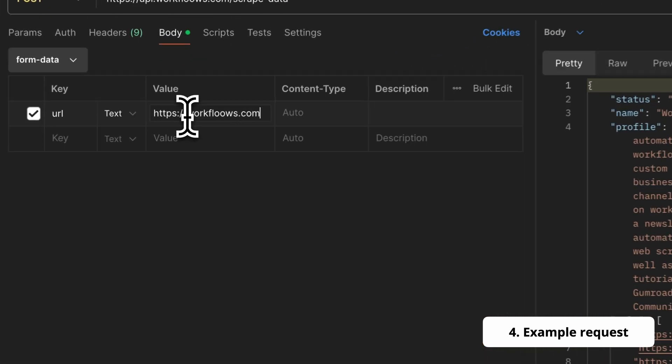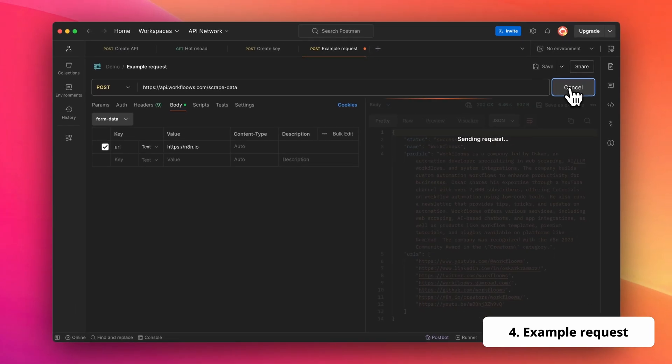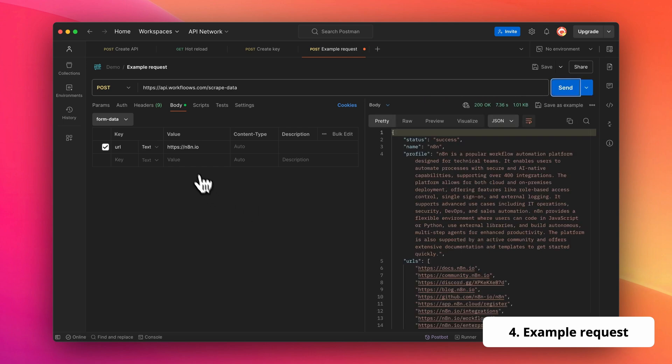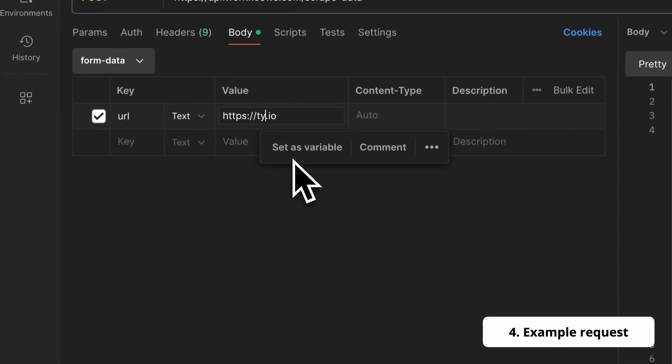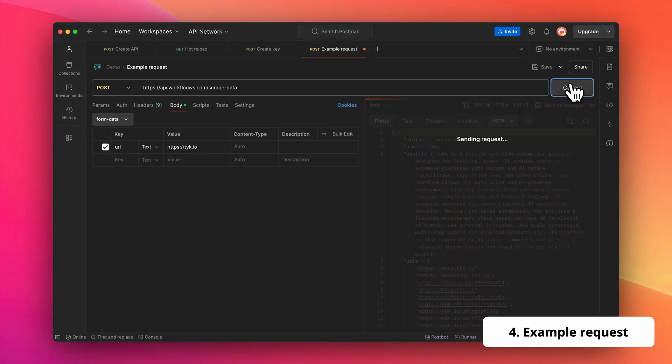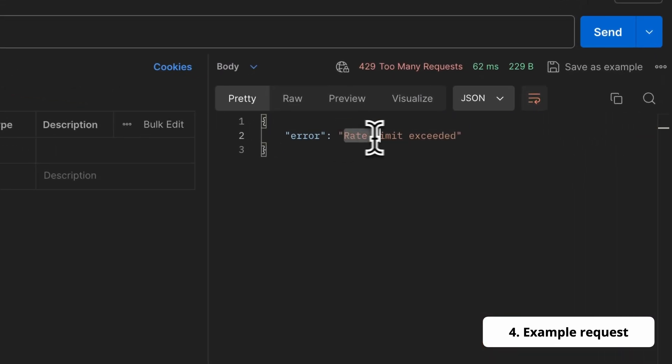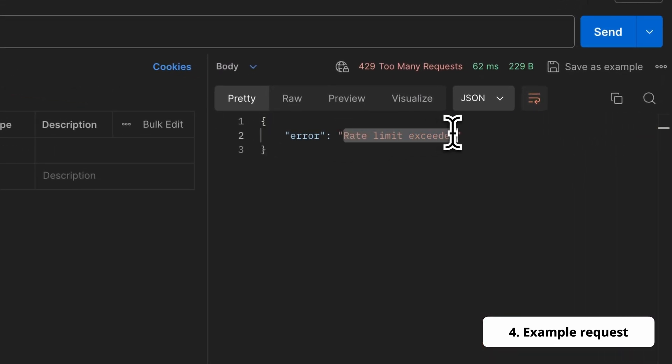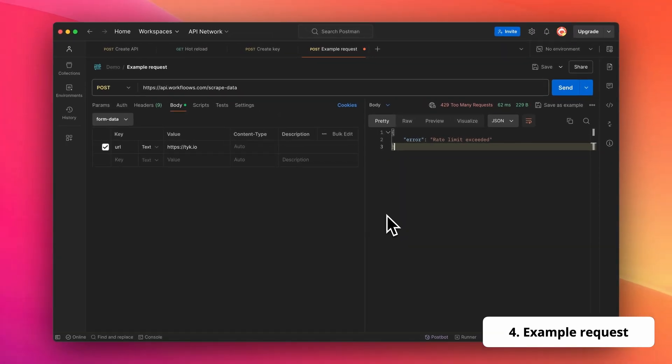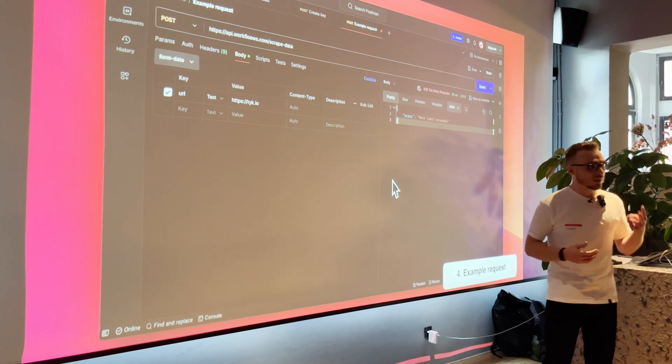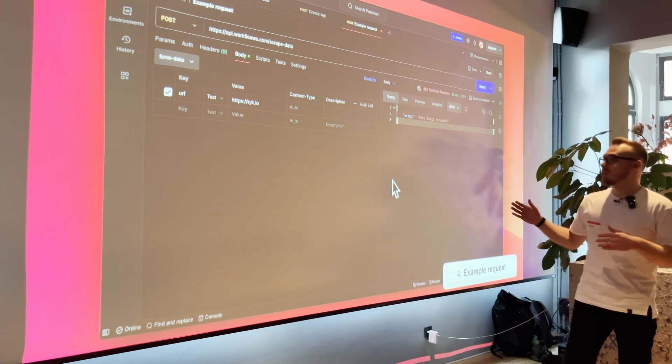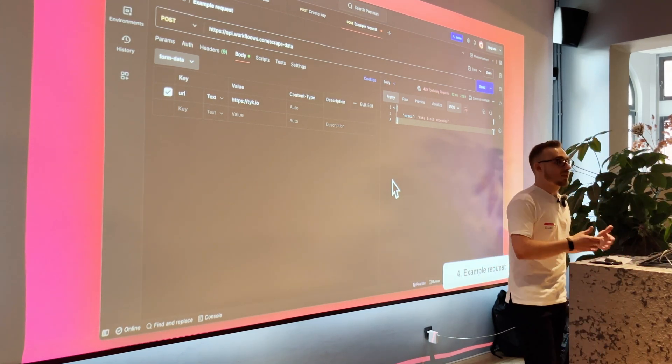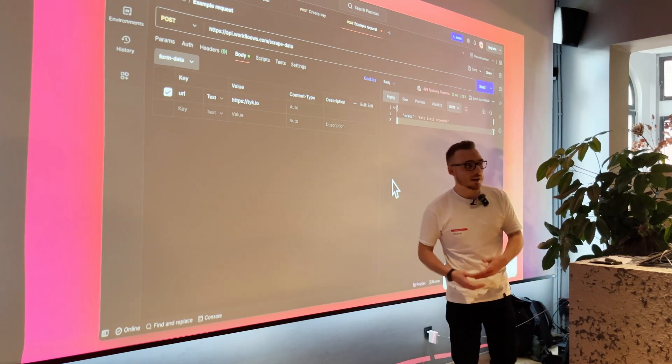So let's change right now this value to n8n.io to go to n8n website and retrieve information from this one. So after executing this, I receive also the correct response for n8n, the profile company, URLs, and so on and so forth. And let's do it once again within this short period of time. I will execute this and you can see that I have error because my rate limit has been exceeded. As you remember, I've created the API key that enables me to make two requests per minute. And in the short period of time, I tried to do the third request and it hasn't been accepted because of the API gateway.